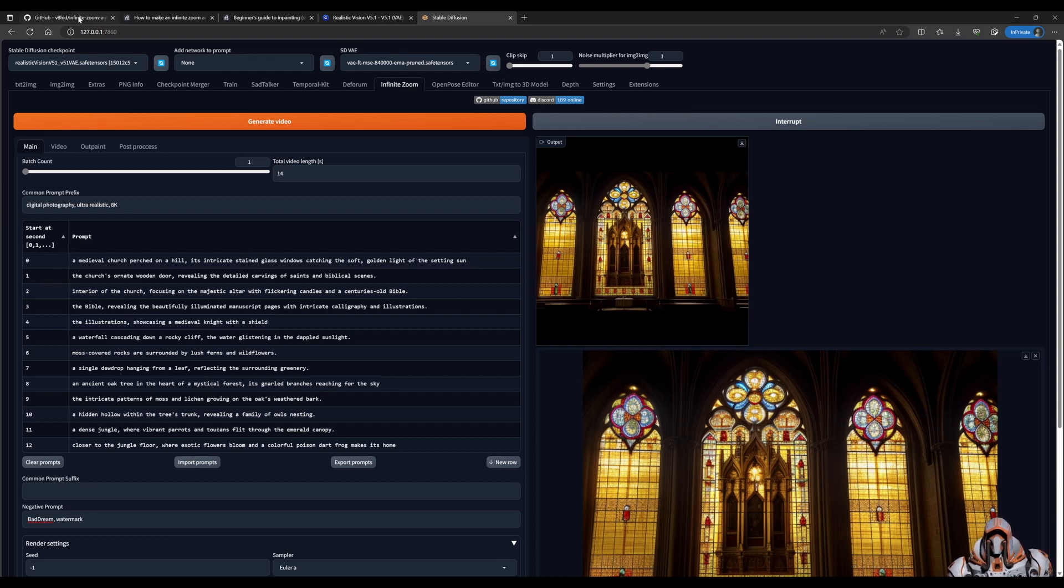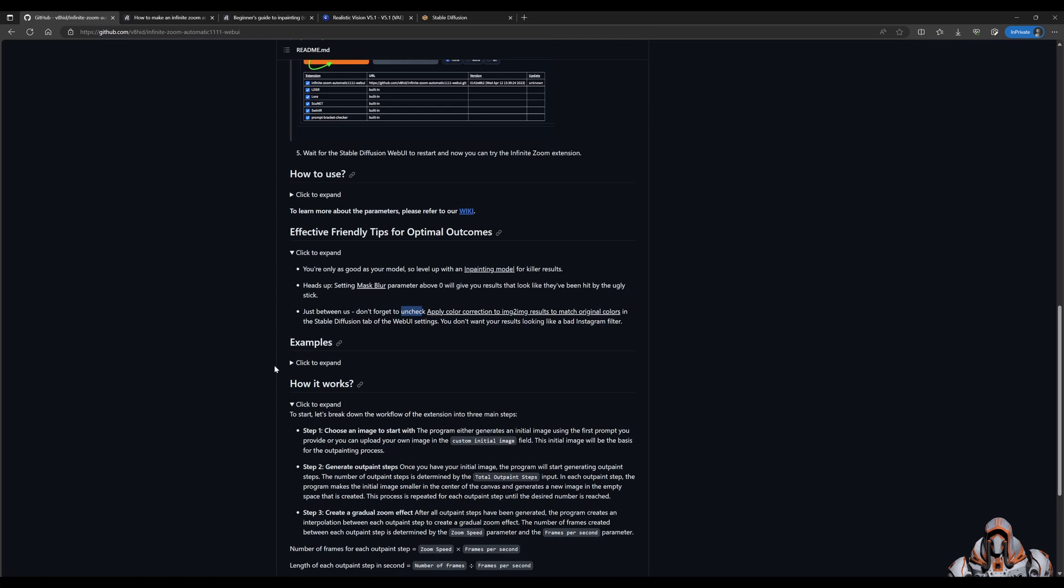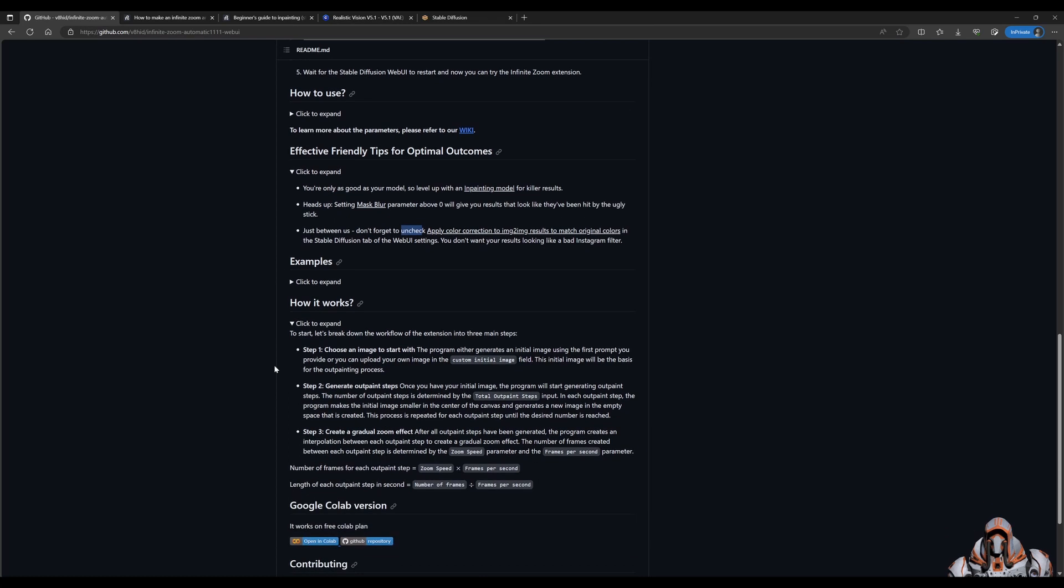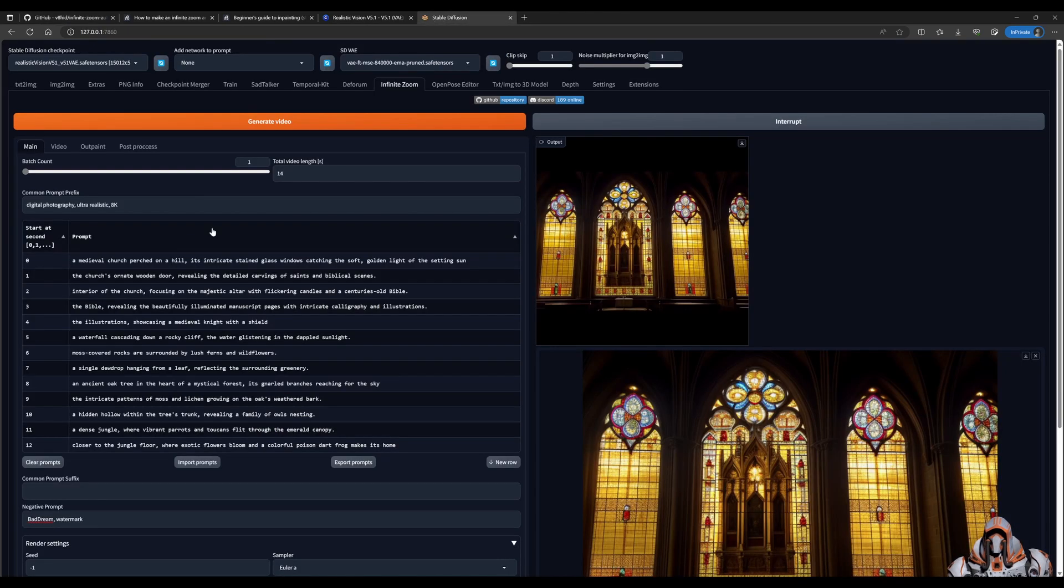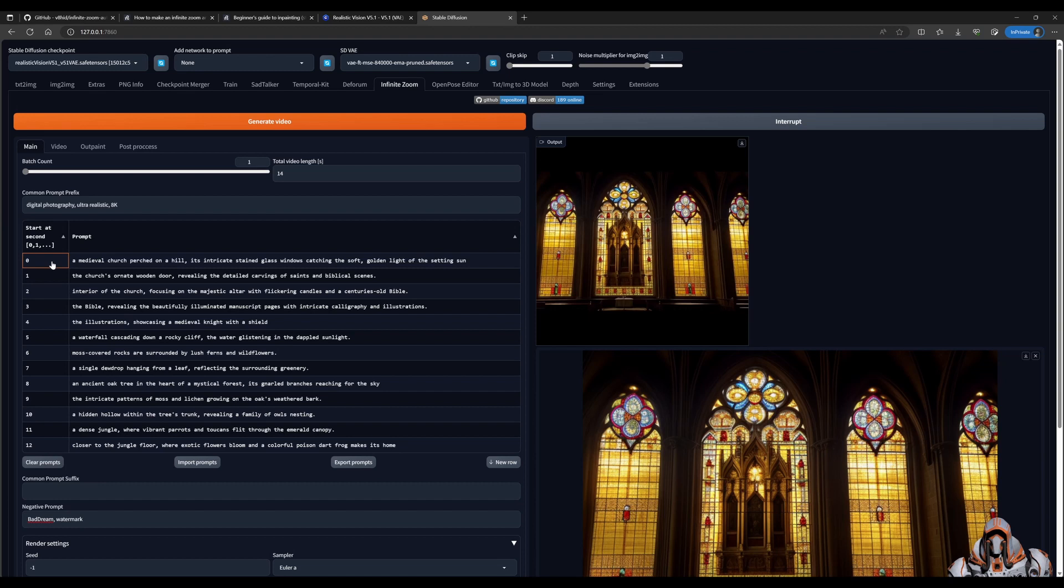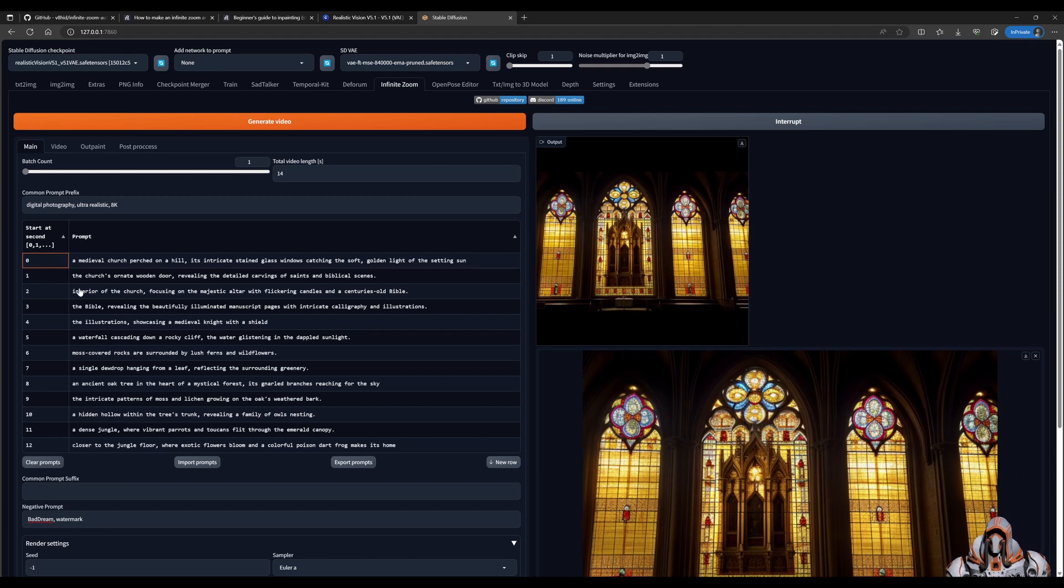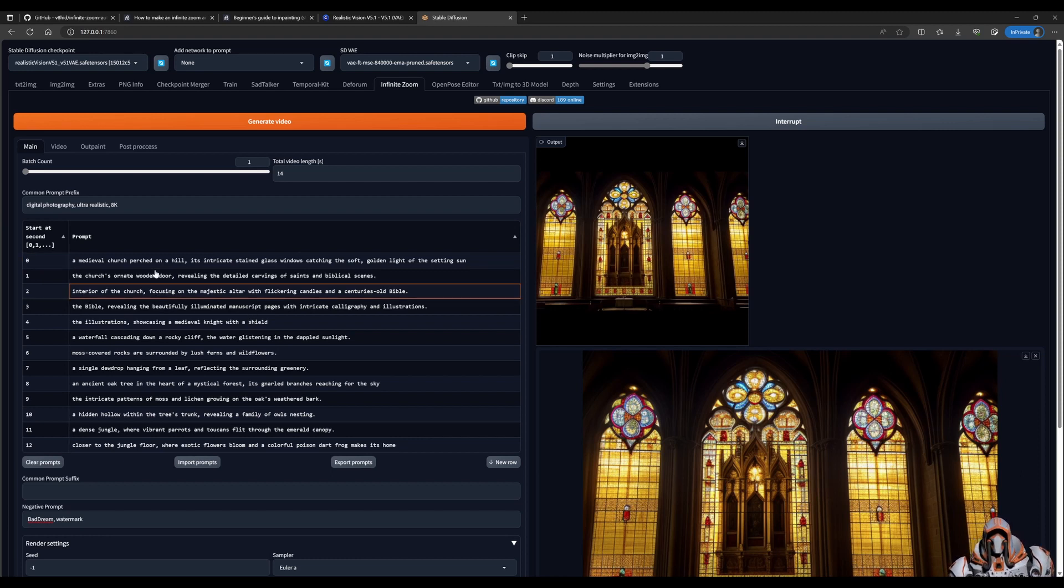The other thing I want to demonstrate here is, you can see that it's 14 seconds. And on the GitHub page, it actually explains how the length of the video will be affected by the number of frames, the output steps, and the length of each step. So what I've got is, I've got 0, 1, and 2, 3, which are between 0 and 1, it's this prompt. From 1 to 2, it's this prompt. From 2 to 3, it's this prompt.